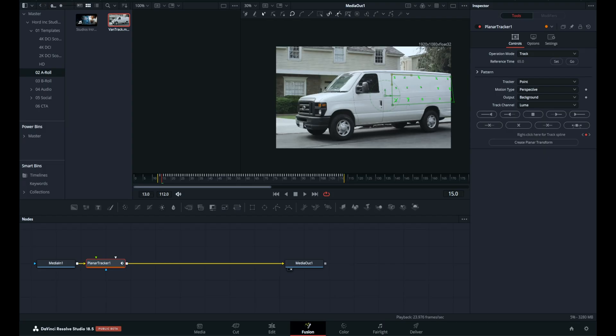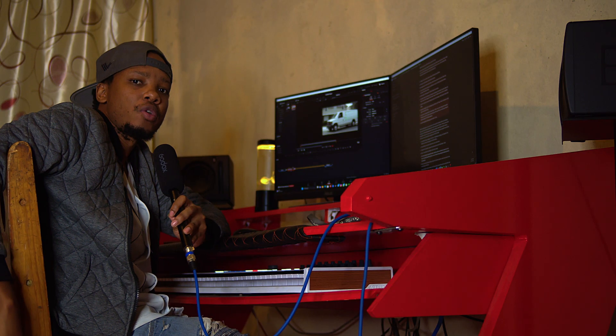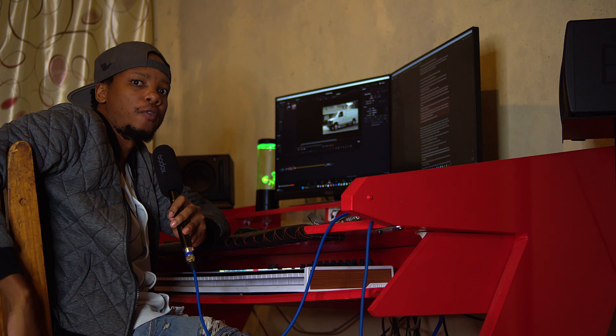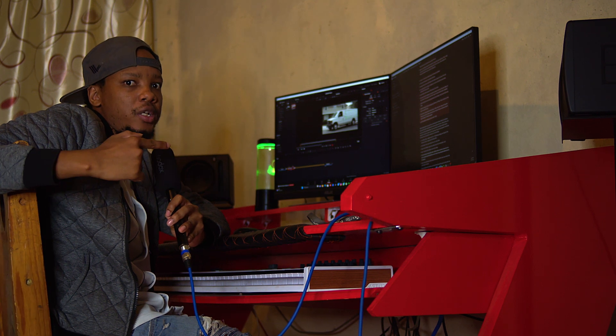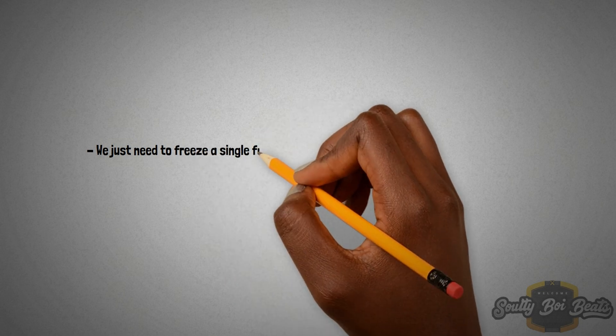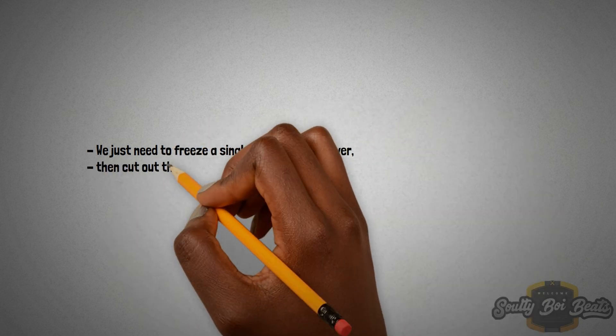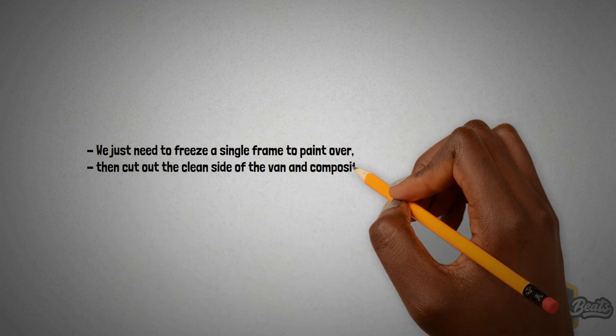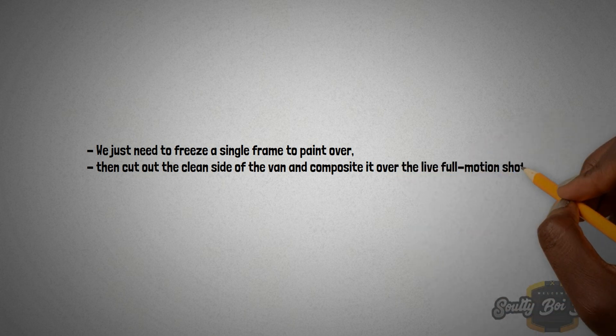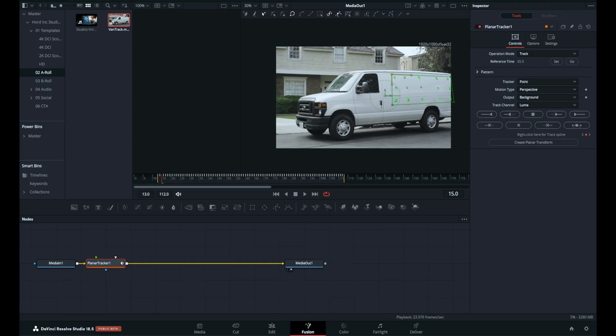With the tracking done, we can now focus on removing the tracking markers and creating a clean side of the van using the paint tool to clone some parts of the van. This tool works similar to the magic tool inside Photoshop. We just need to freeze a single frame to paint over, then cut the clean side of the van and composite it onto the live full-motion shot. Of course, this is cheating, but it will sell the effect.